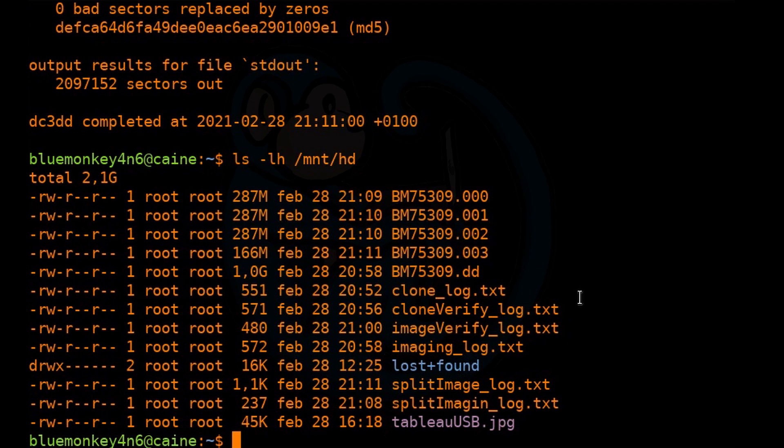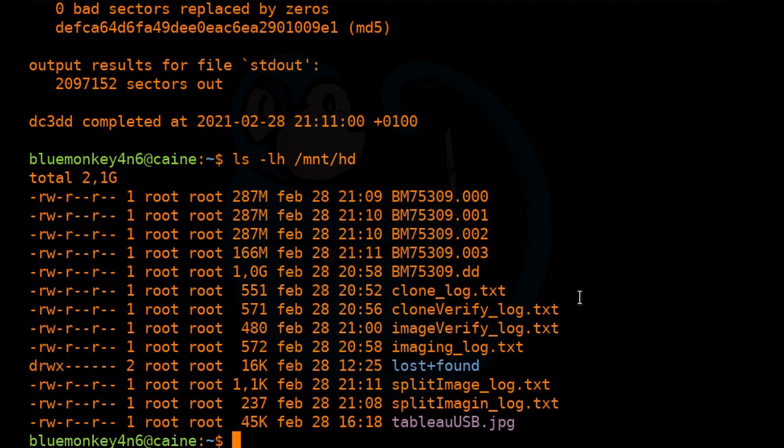All right. So once again, after we finish imaging, we should always verify the images were written out properly by doing a hash. So this time, because we have a set of DD images, we can't just MD5 each one because it would be four separate MD5s.